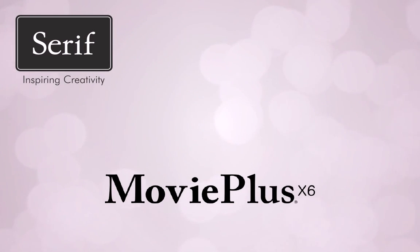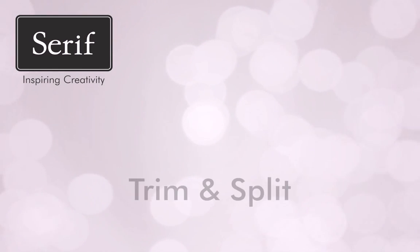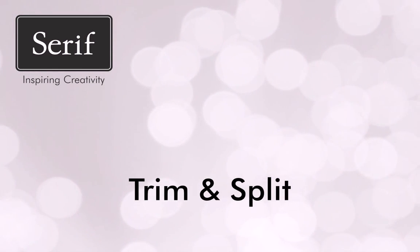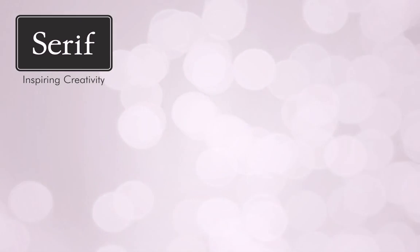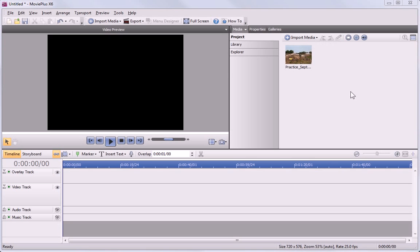Hi! In this tutorial, we'll look at the important techniques of trimming and splitting media clips. I've already imported my clip, and now I want to remove sections from the beginning, middle and end.